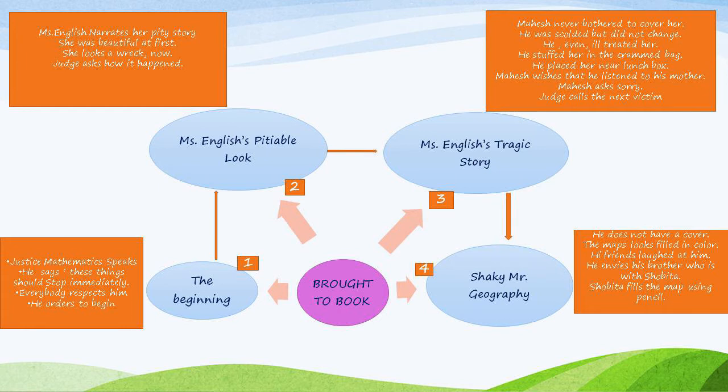The beginning: Justice Mathematics speaks. He says these things should stop immediately. Everybody respects him, and he orders the proceedings to begin.